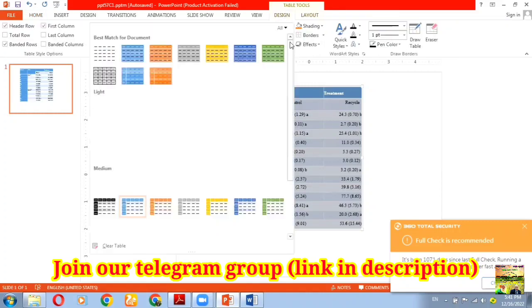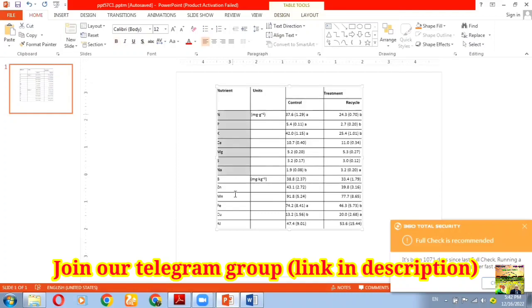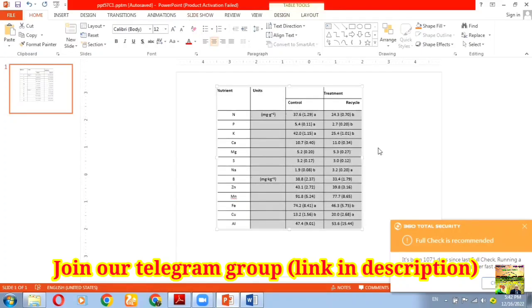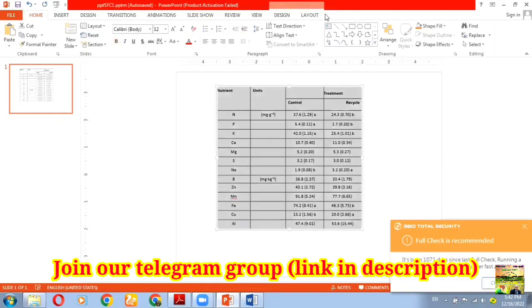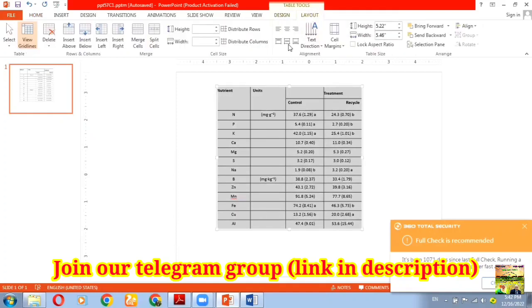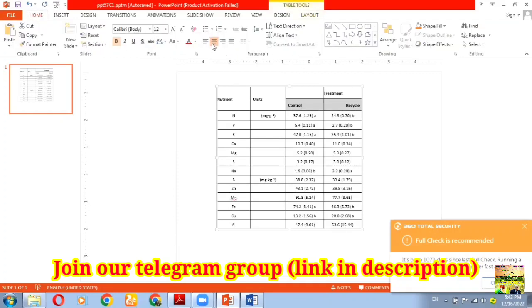Next, we can change the table design by clicking on the Design tab — different options will appear there. We can change the borders and set the alignment. If you want to center the content, we can set it to center. Then going to the Layout tab, we can click 'Center Vertically' so everything comes to the vertical center as well.